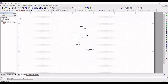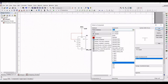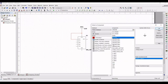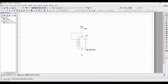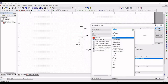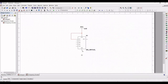Next, click on Place Source and select the Ground. Place this particular ground connection across pin number 1 of the 555 timer and connect pin number 1 to the ground connection.